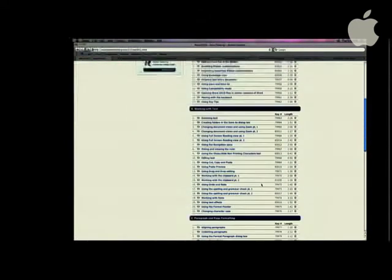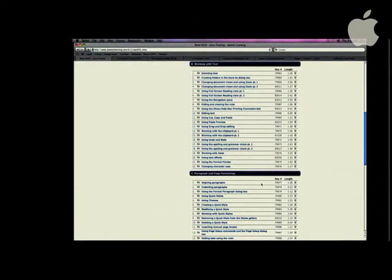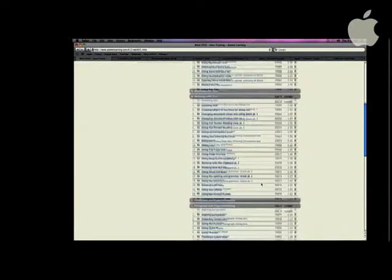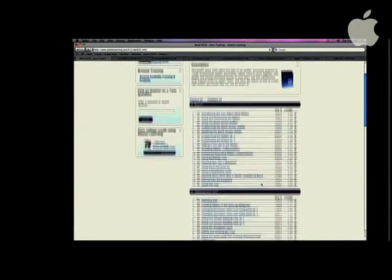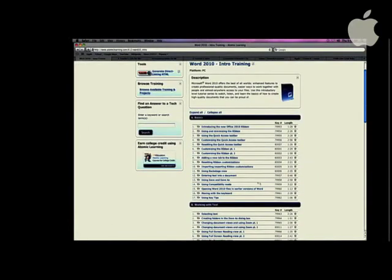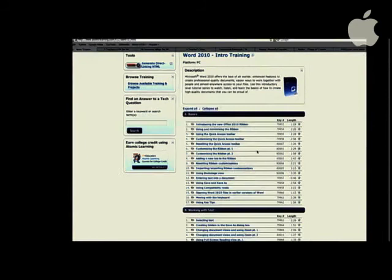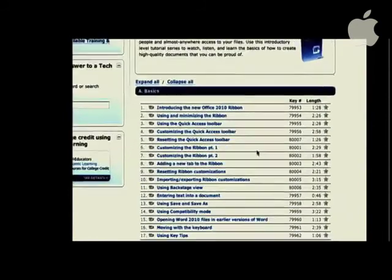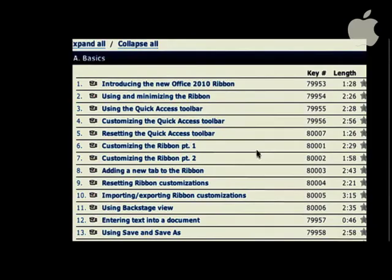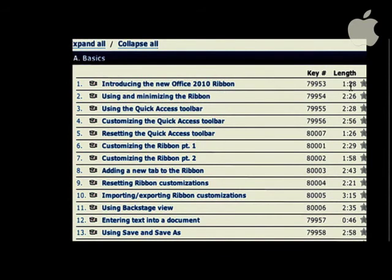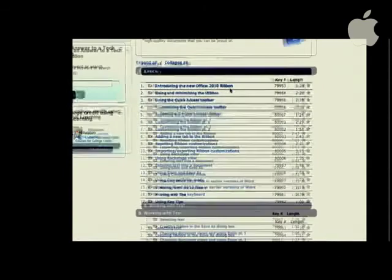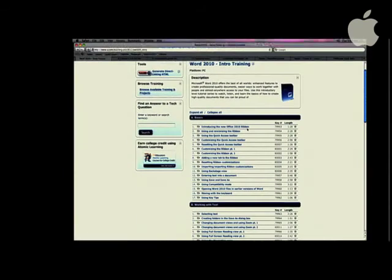I'm going to click on that Intro Training, and what will happen is it'll come up with an example. These are all the tutorials that are in Microsoft Word and the Introductory Training. But if you look, it's really cool. Let's look at this very first one: Introducing the new Office 2010 ribbon. The length is a minute and 28 seconds. It's very, very short. So let's just click on it and see what happens.